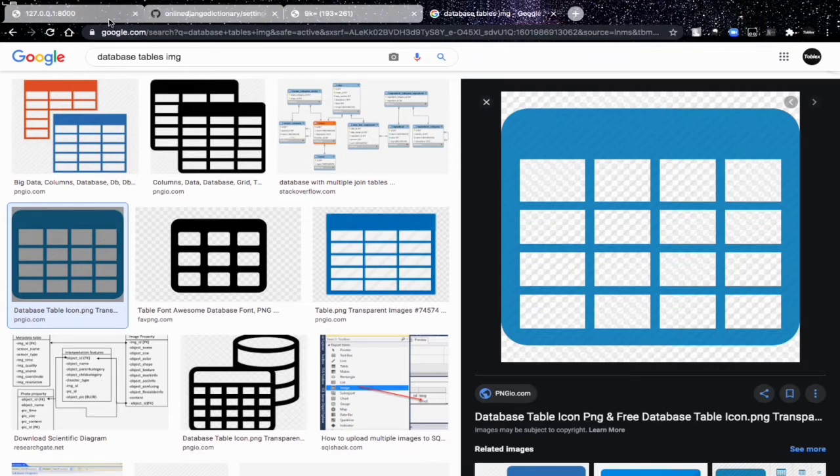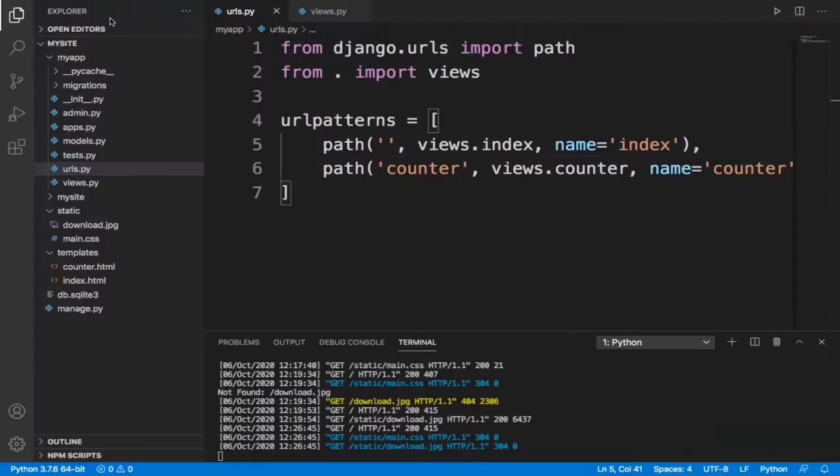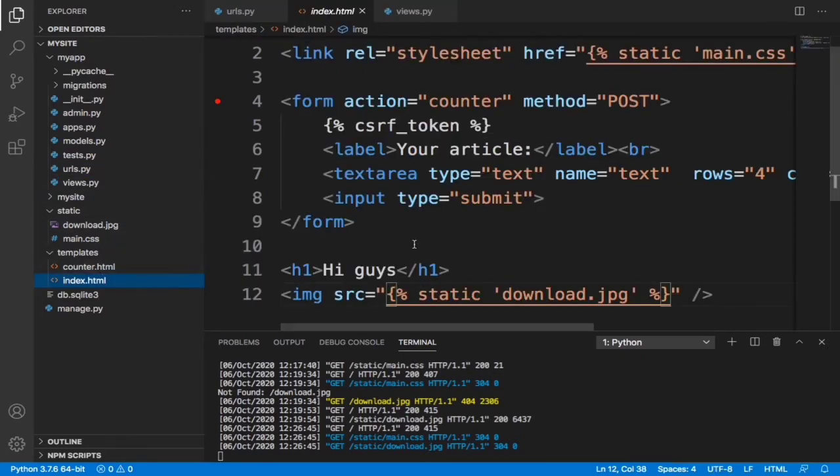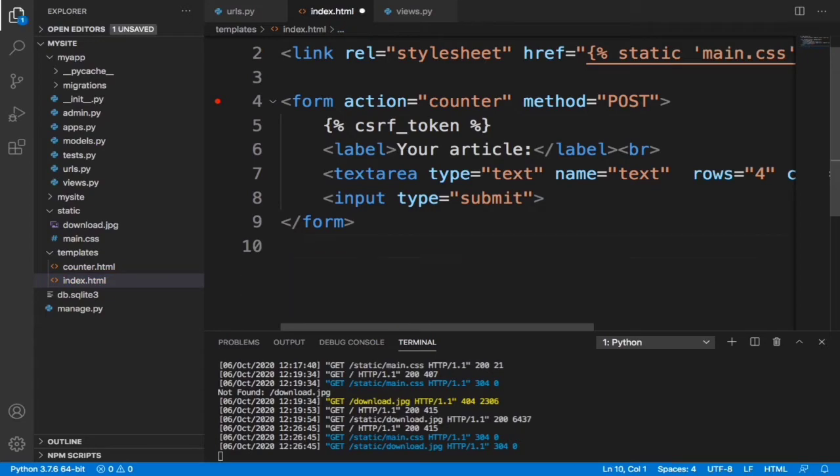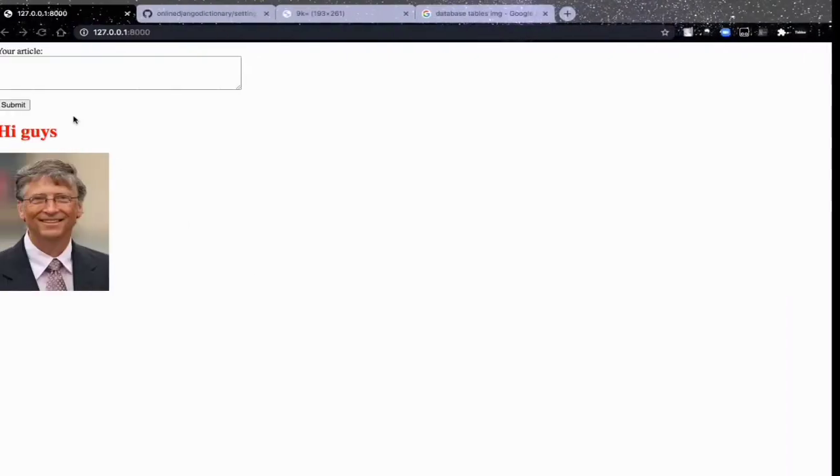We are going to get to that in a bit. First of all, let's go into our index.html file and let's remove this. Let's just save that and refresh.